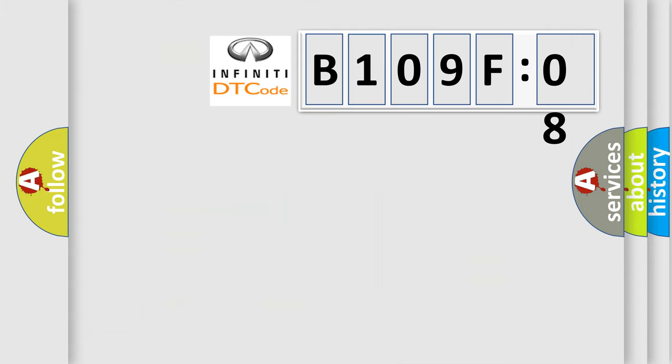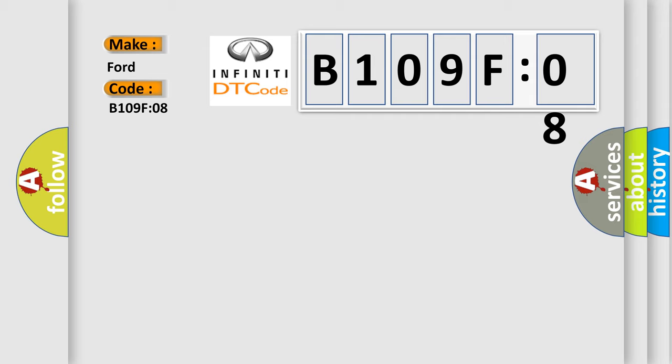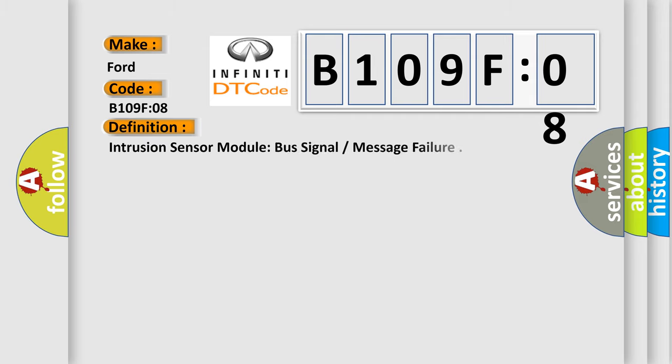So, what does the diagnostic trouble code B109F08 interpret specifically for Infinity car manufacturers? The basic definition is intrusion sensor module bus signal or message failure.